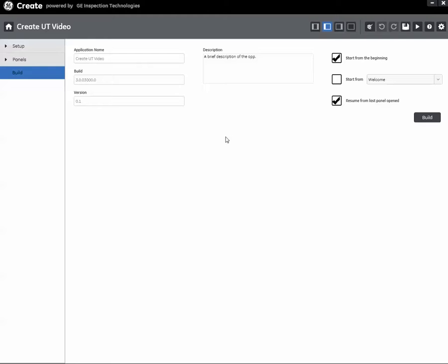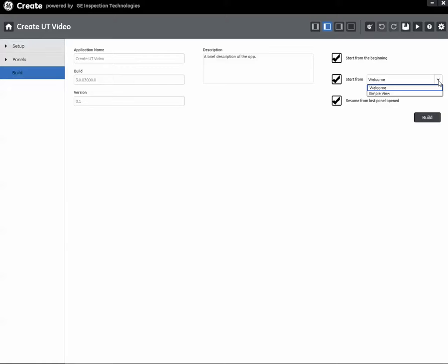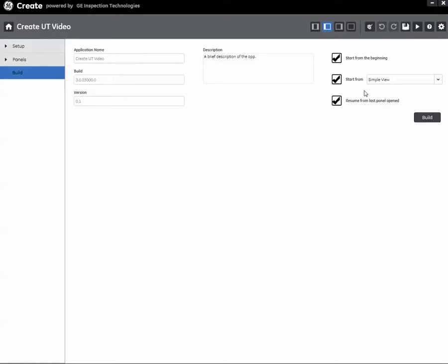Now something very important to consider here are what you want your startup options to be on the instrument. So when we install the app on the instrument and you select the app to run, the instrument will offer you or will offer the operator several choices of how to start that app. We can start from the beginning, in which case it loads the app, loads the initial settings that we've chosen, and starts on the first panel of the app. We can tell it to start from one of the panels in the app, maybe not the first one. So we have two panels in the app, one was called Welcome, the other called Simple View. And if I wanted, I could choose to have it start from the Simple View panel rather than the beginning. We're going to leave that unchecked.